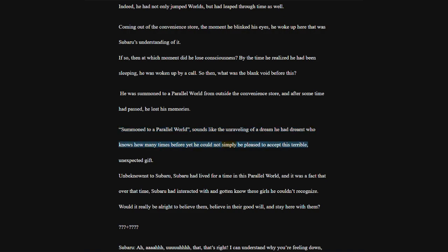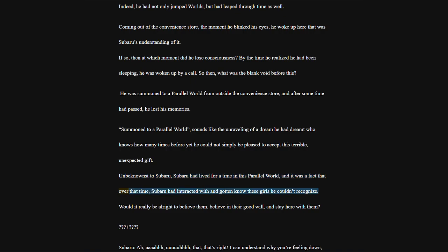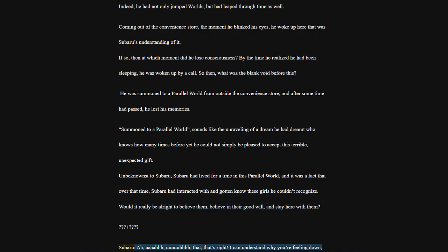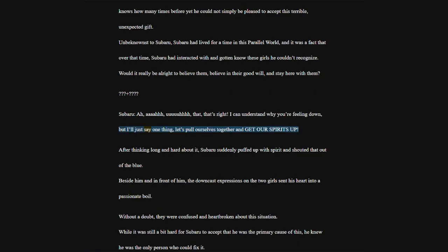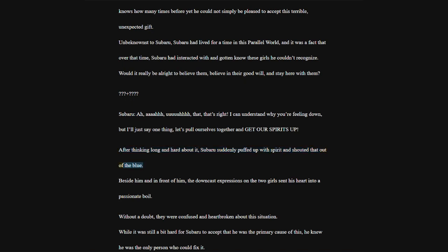Unbeknownst to Subaru, Subaru had lived for a time in this parallel world, and it was a fact that over that time, Subaru had interacted with and gotten to know these girls he couldn't recognize. Would it really be alright to believe them, believe in their goodwill, and stay here with them?